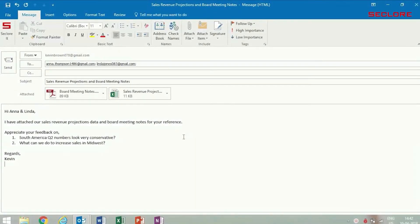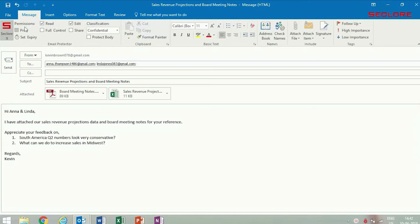After attaching a file, he simply clicks the Seclure button and selects the permissions he wants to assign to Anna and Linda.